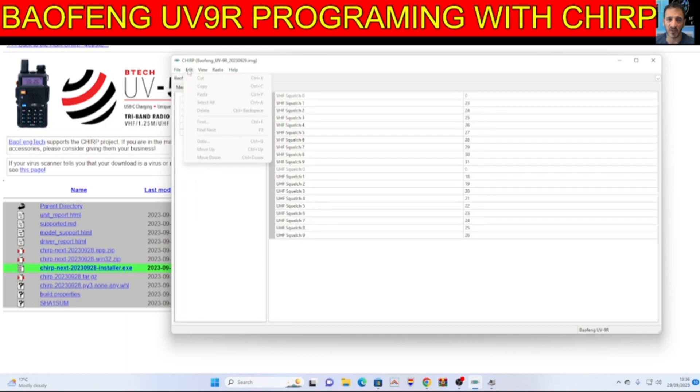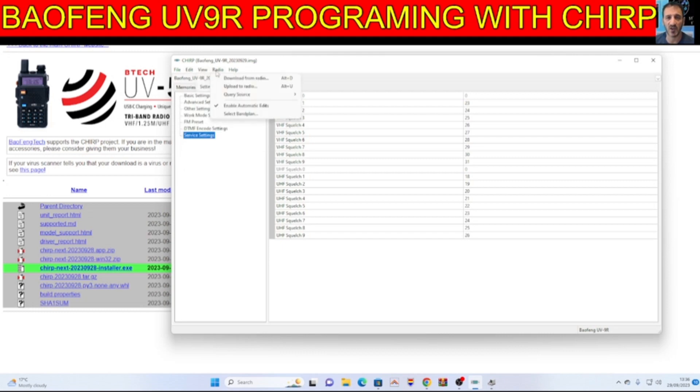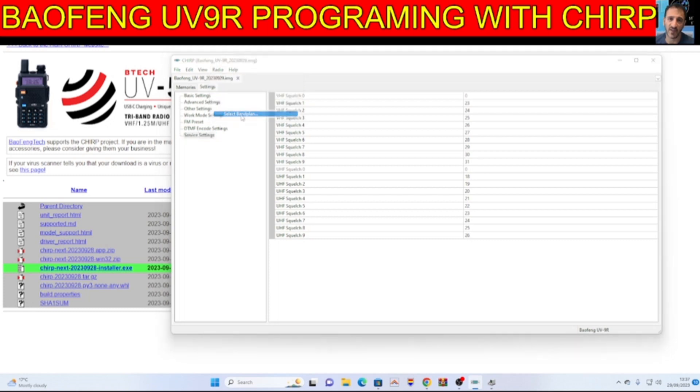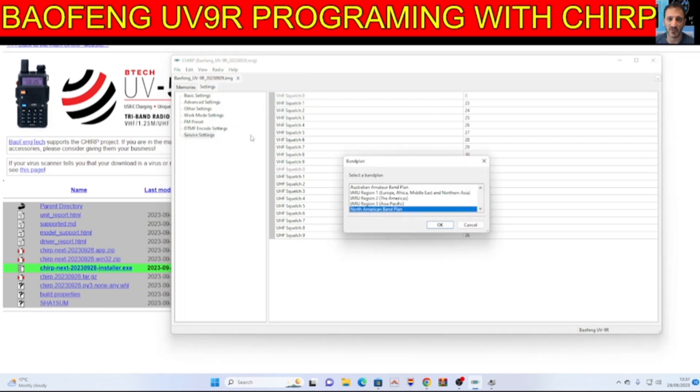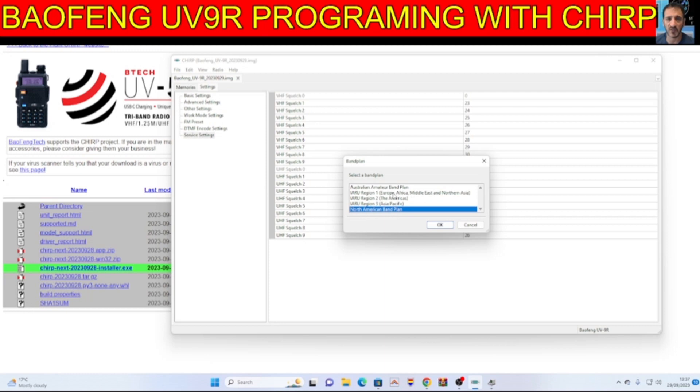File, edit, view, radio, download, upload. Select band plan. Okay, so you can actually change the band plan. Look at all that. It says here America, really I should be Europe shouldn't I? Region 1, Middle East, not sure. Australia, etc.